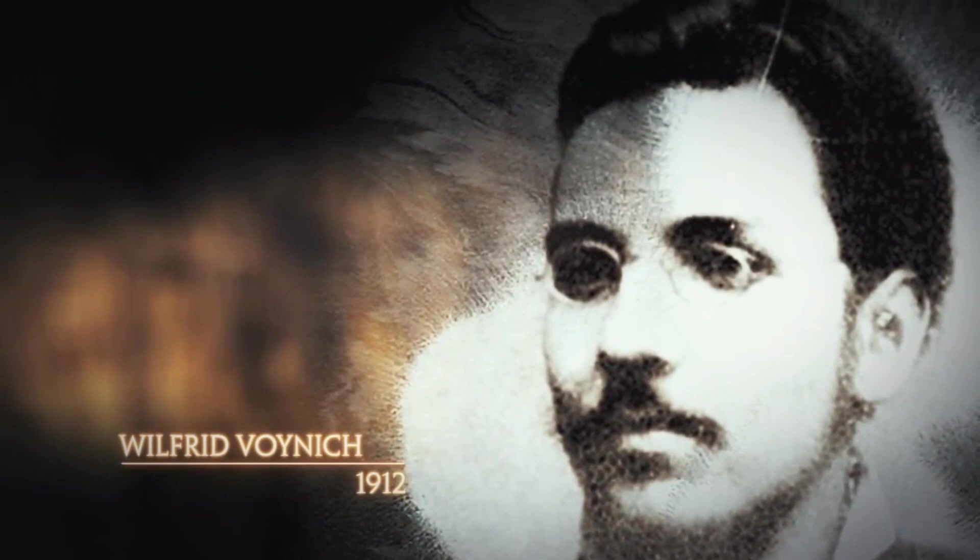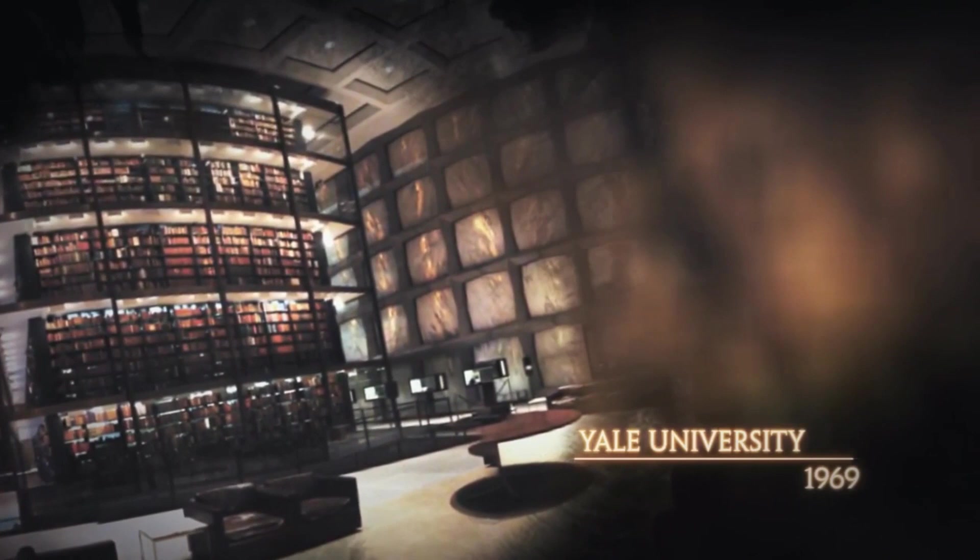Named for Wilfred Voynich, a book dealer who purchased it in 1912, the manuscript is presently on exhibition at Yale University, where it has lived since 1969. To date, the book's secrets remain a mystery.